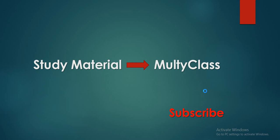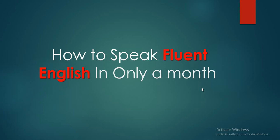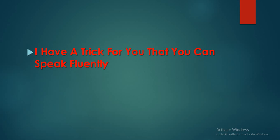First of all, how to speak fluent English in only a month? I don't mean to speak fluent English in only a month perfectly - it totally depends on you, how you can manage yourself.